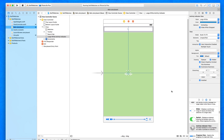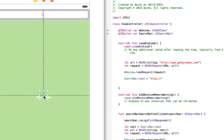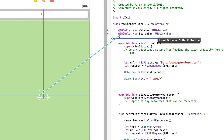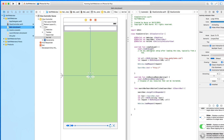Now we're going to bring up our assistant editor and create an outlet for it. I'll ctrl-click and drag it over underneath our search bar outlet and call it 'actInd' — short for activity indicator — then connect that up. There's one more thing we need to do: give it the ability to animate when the web view is loading, and stop animating when it's stopped. We need to rely on delegate function statements.